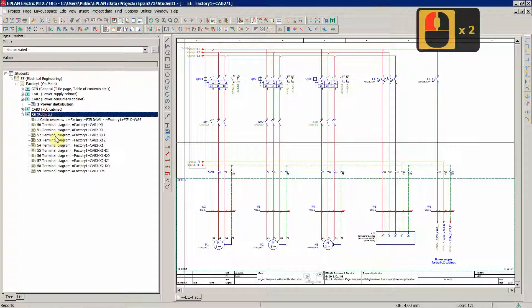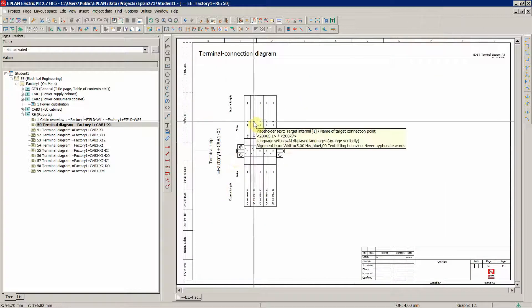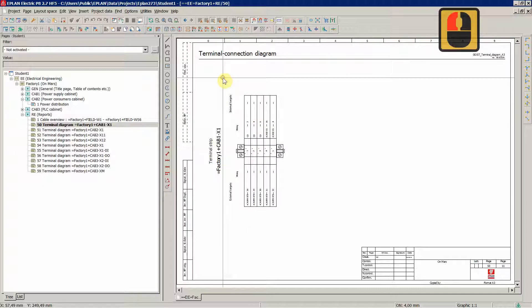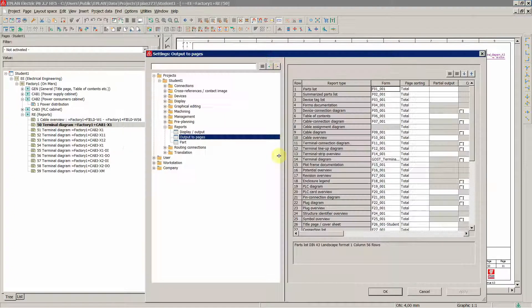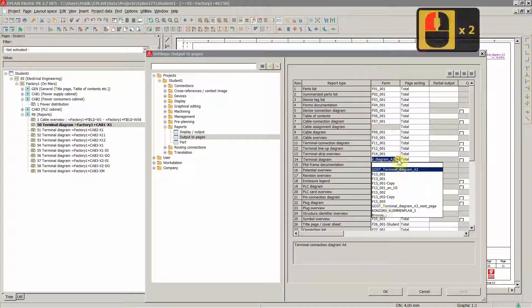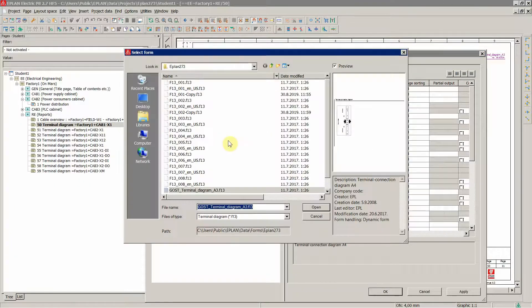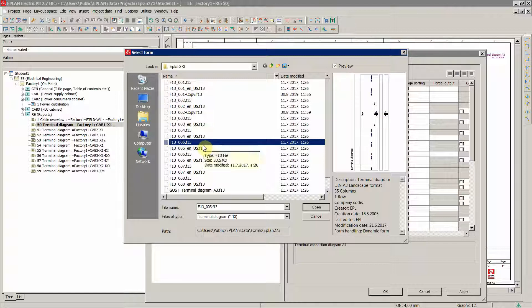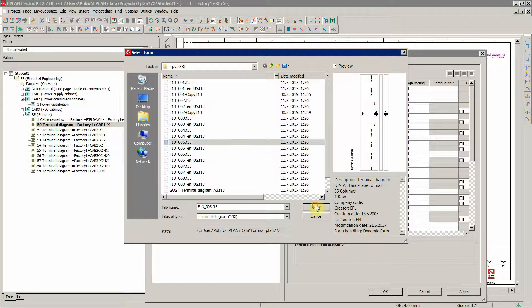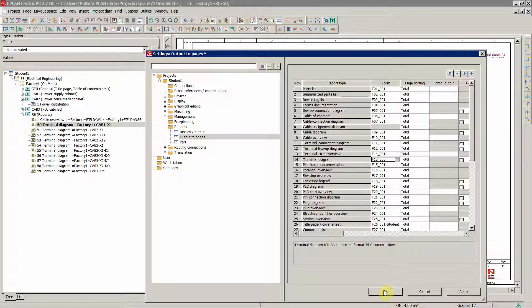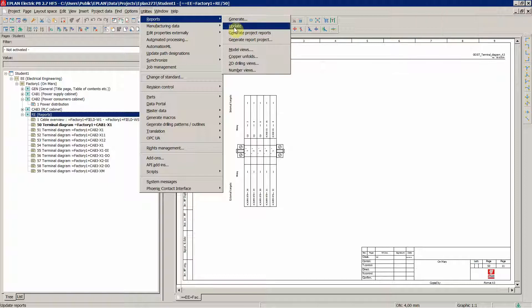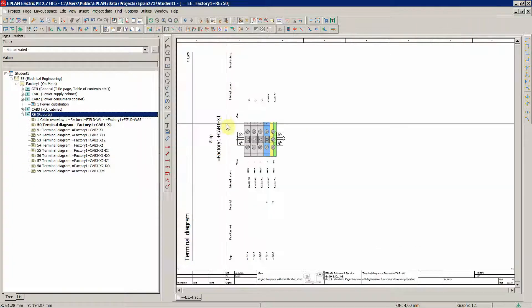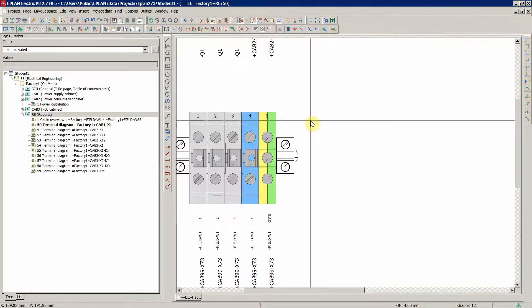Now the first thing I don't like is this kind of terminal diagram, so let's change that one and use a nicer one. For example, I like this one, and I'll tell you later on why you'll see that graphically. Let's click OK, then let's update our reports. This is what you get.